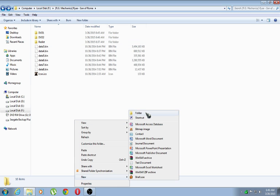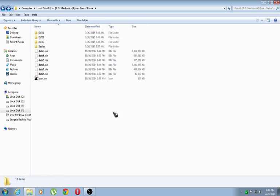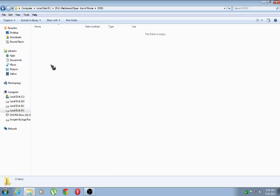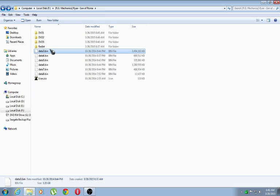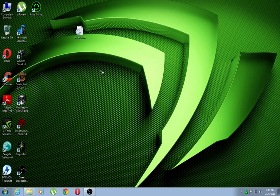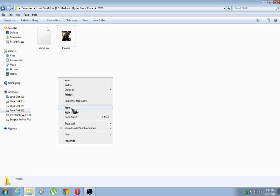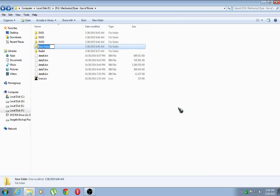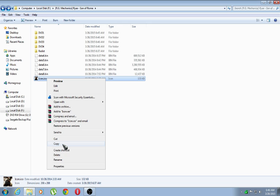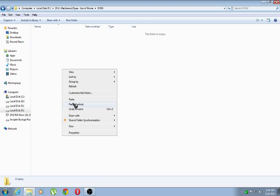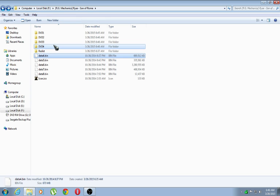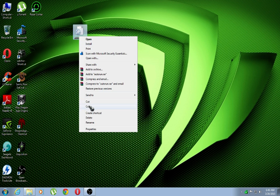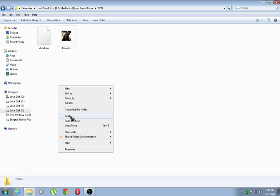Similarly, keep doing it — copy and paste for each DVD folder. It might look like a tiring thing to do, but it's worth the wait. Continue copying and pasting for each subsequent folder.